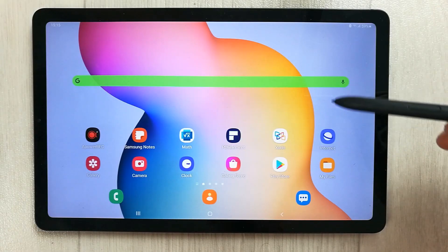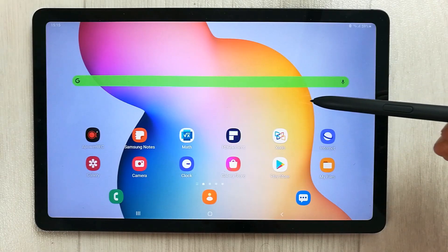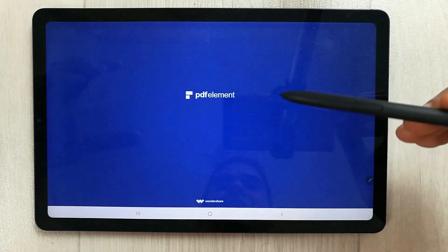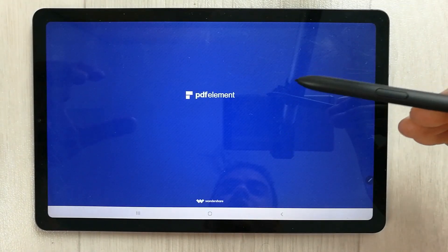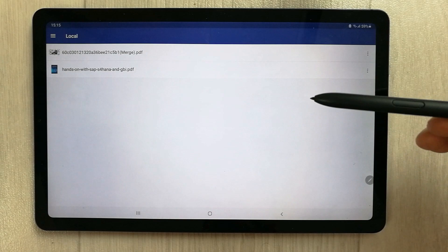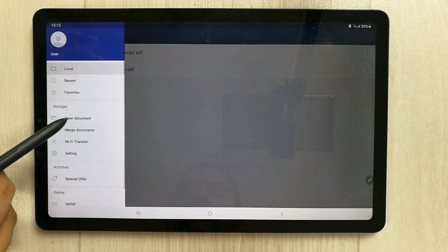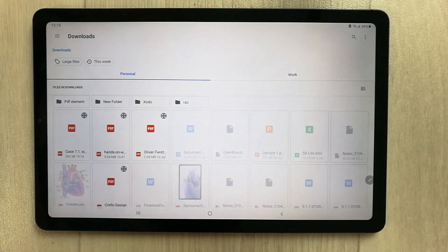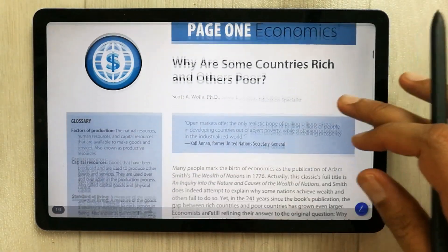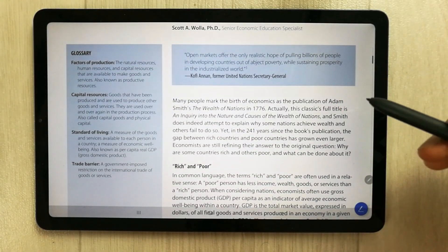Hello guys, I hope you are doing really well. Today I am going to talk about PDF Element, which is a PDF annotation app with lots of amazing tools. I will open a document and select a PDF file to get started.